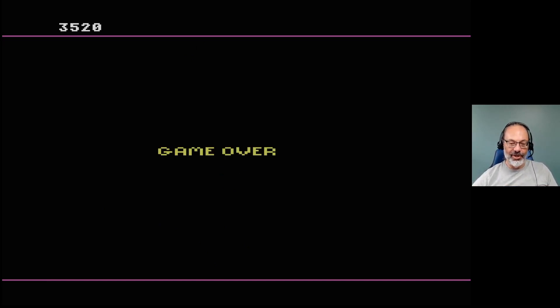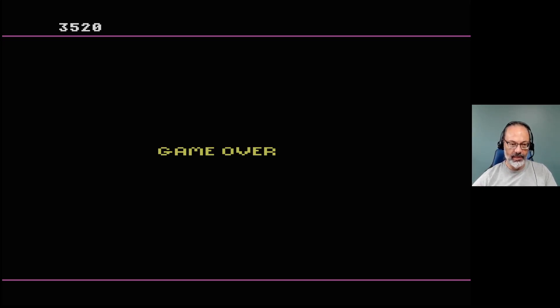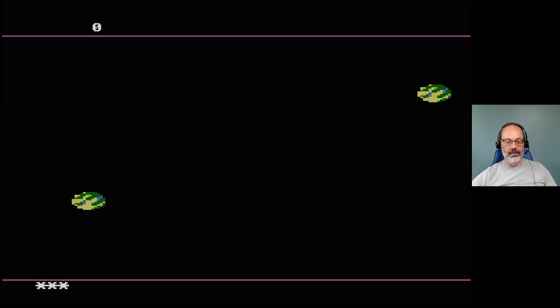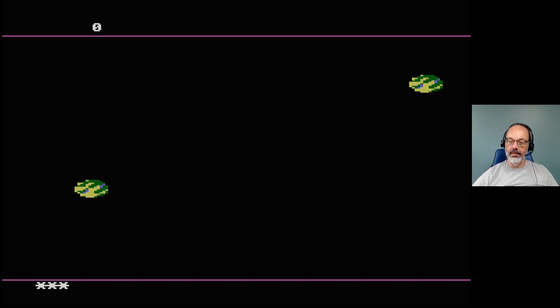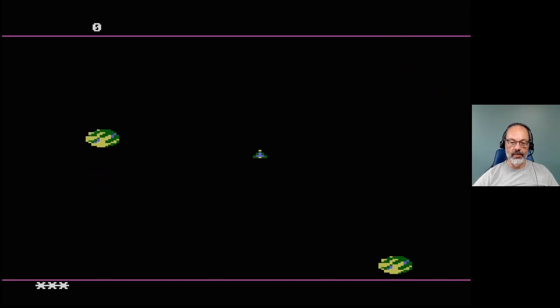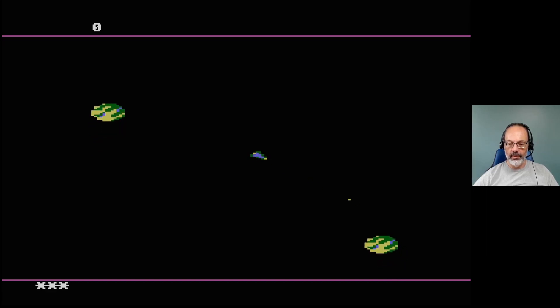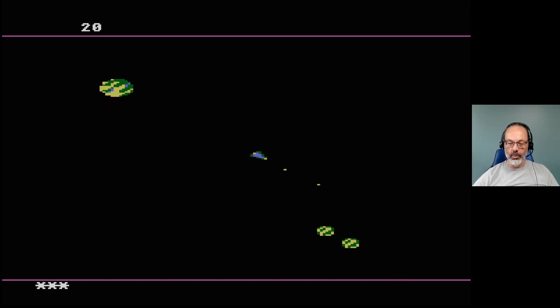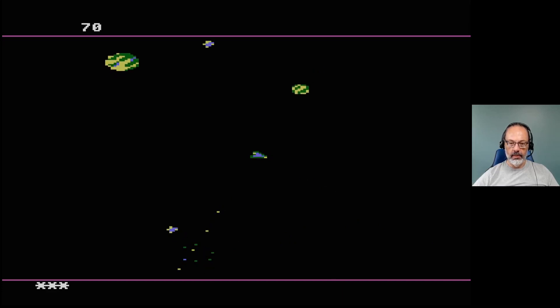I guess I technically cleared the second wave but not enough to see how many meteors spawn. I'm gonna guess six big ones right off the top. Let's see, I'm gonna take another crack at it and maybe more than one more crack. We'll see. This is a good game.